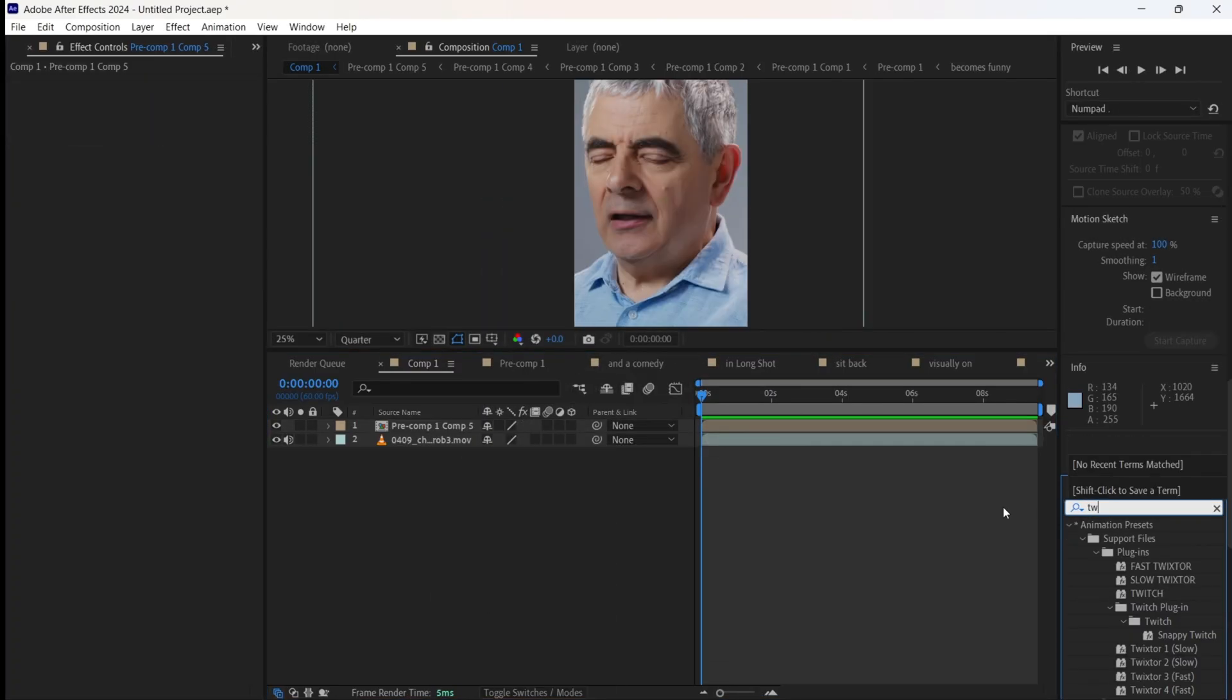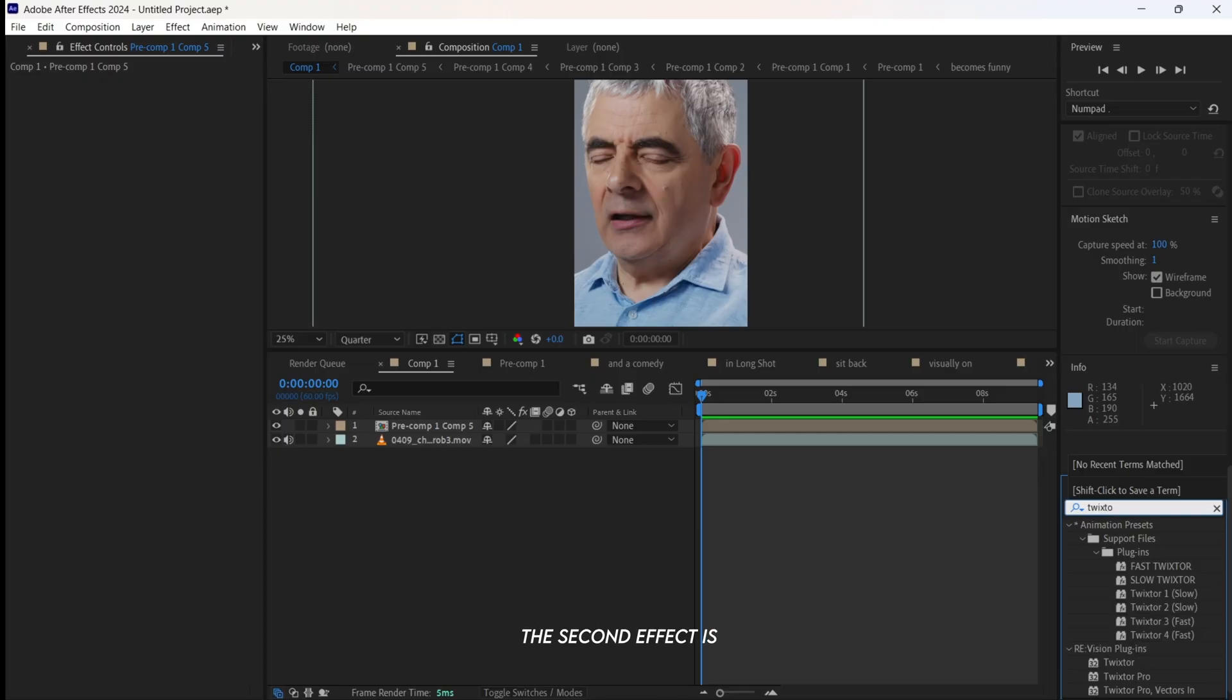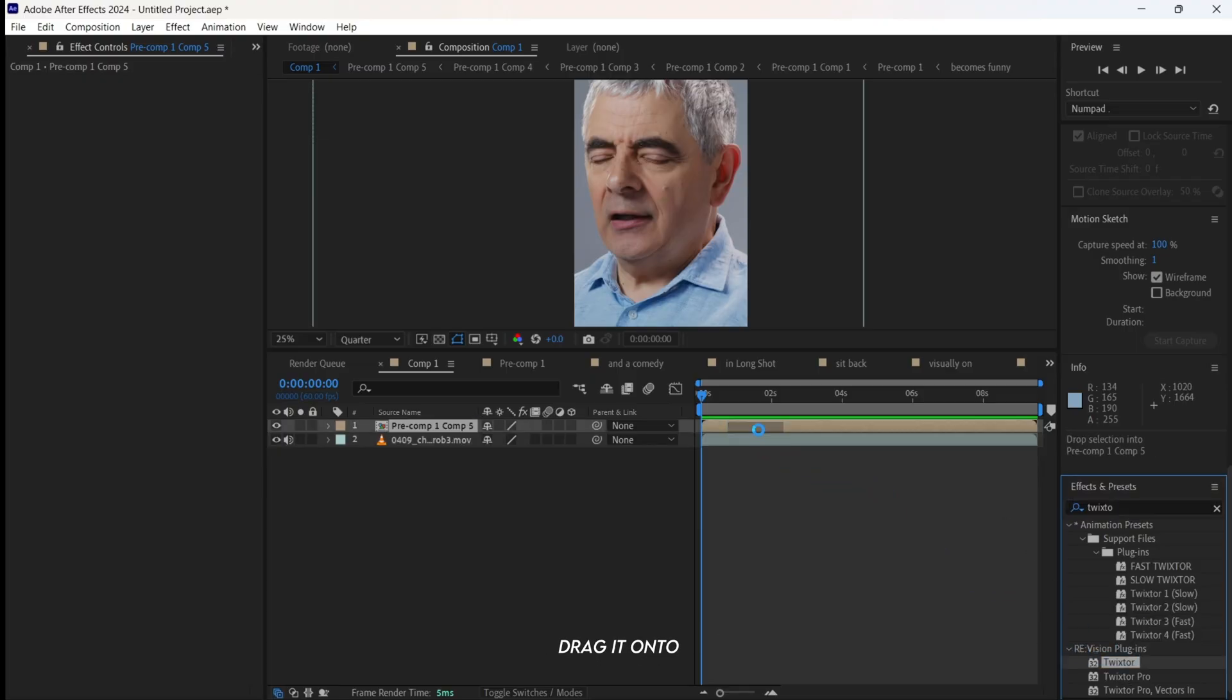The second effect is texture. Drag it onto your clip and copy my settings.